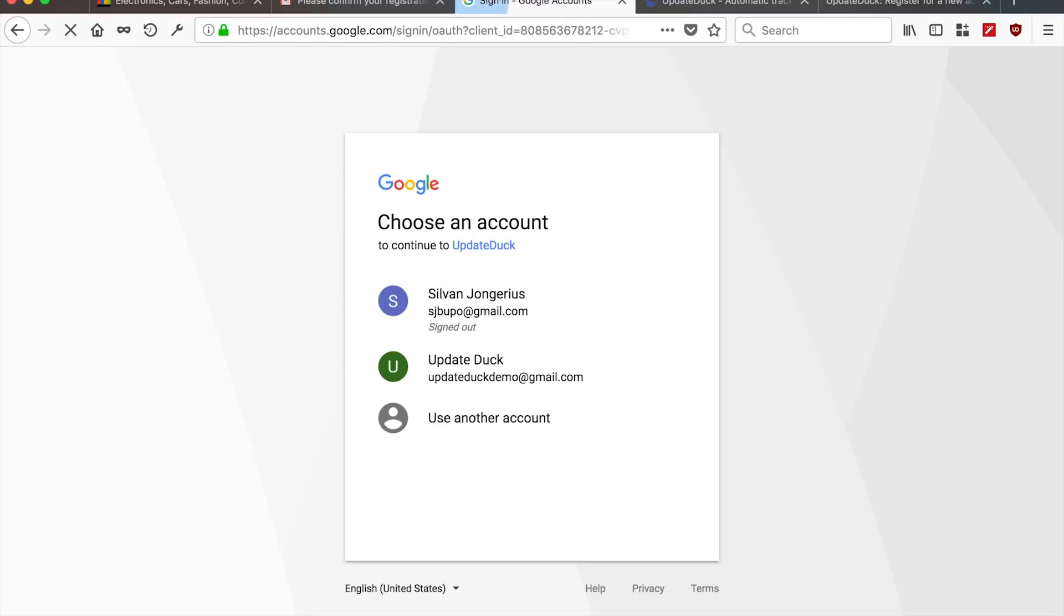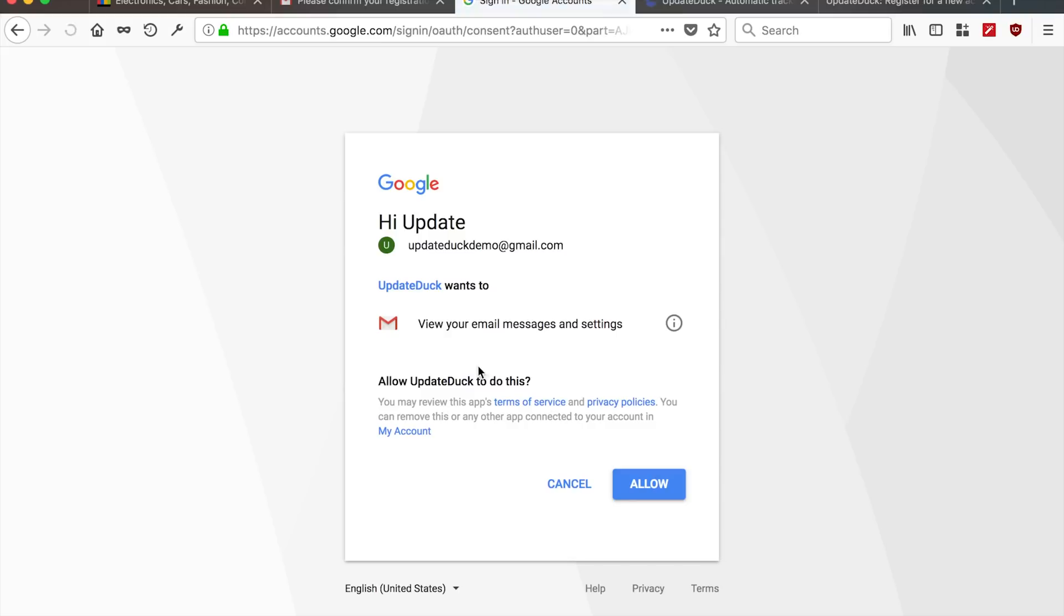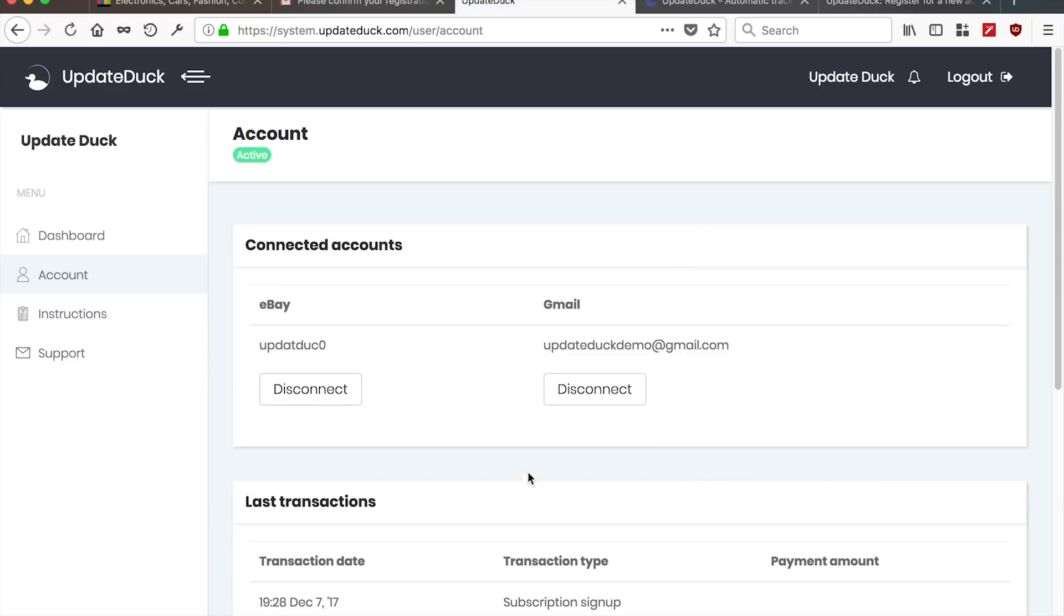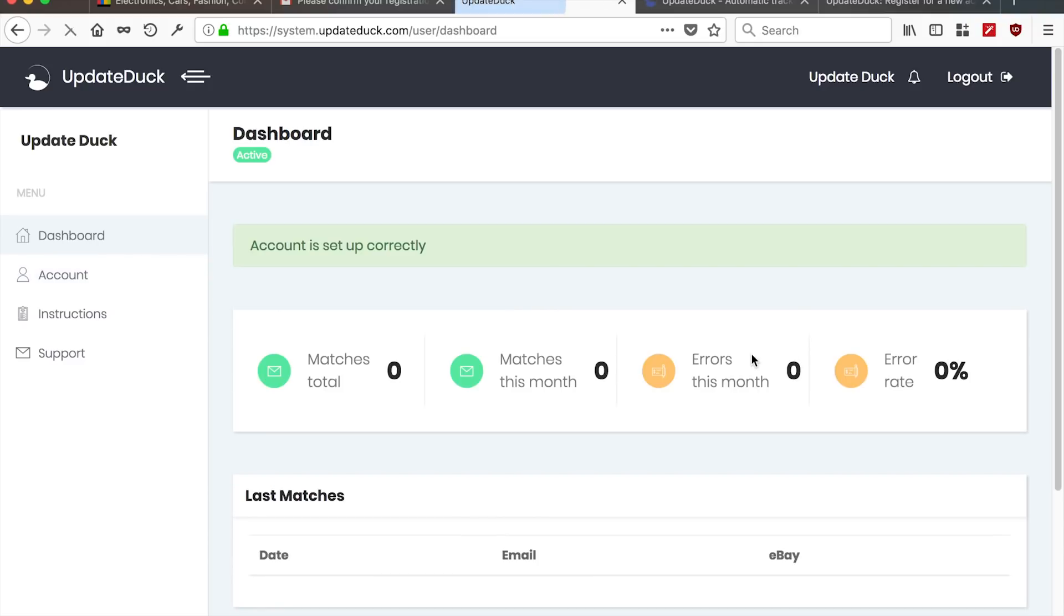And the next thing is Gmail. We'll sign in to our account. And also, it wants to have access to view your messages and settings. We allow this. And now we're connected to both systems. And if we go back to dashboard, we can also see that the account is set up correctly. Everything is tracking as it should.